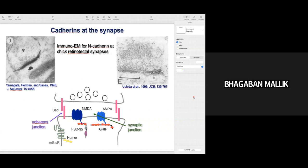Here showing immunoelectron microscopy analysis of N-cadherins at chick retinotectal synapses. They have imaged this by EM gold labeling, showing different proteins in the pre- and postsynapse. You have cadherin in the presynapse and cadherin in the postsynapse — this helps in initial contact. You have expression of other postsynaptic proteins like PSD-95 or PDZ-containing proteins helping in stabilization and clustering of receptors. This is how the synapse is born.